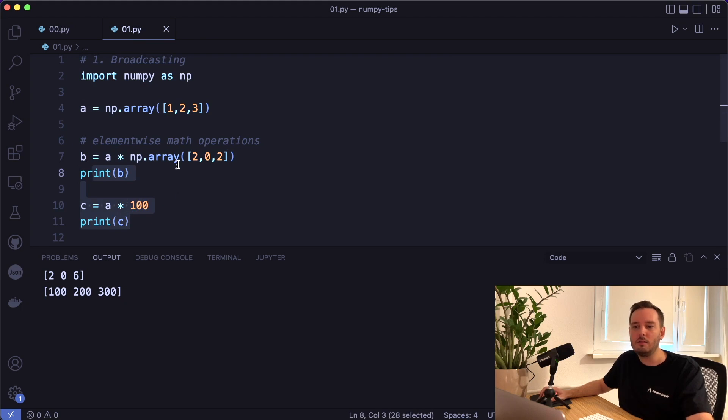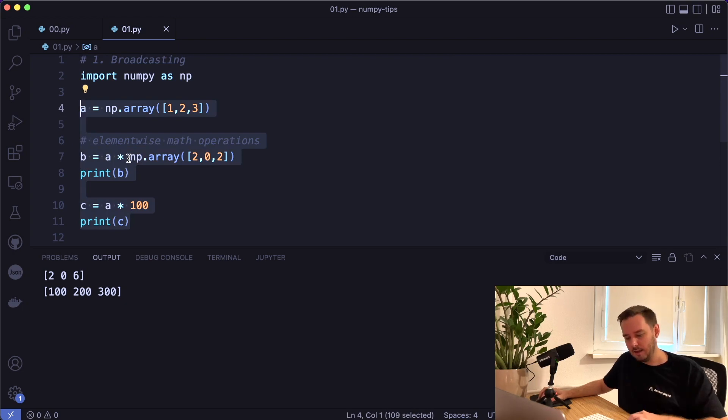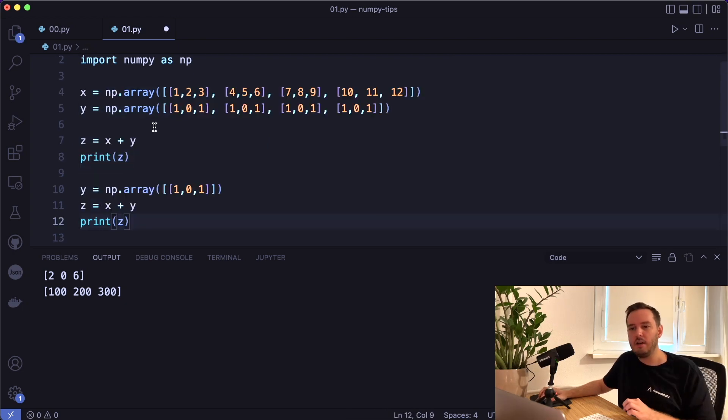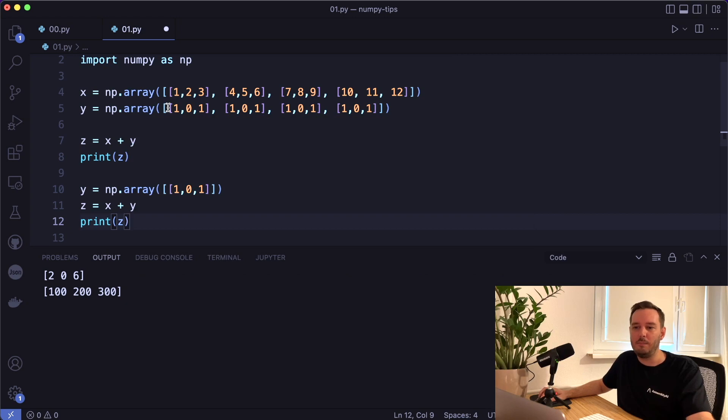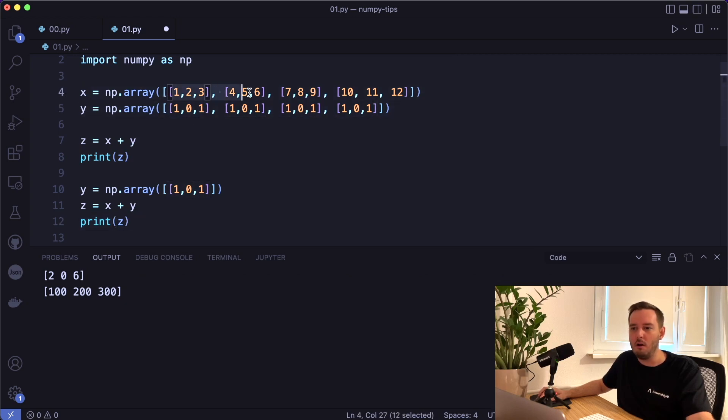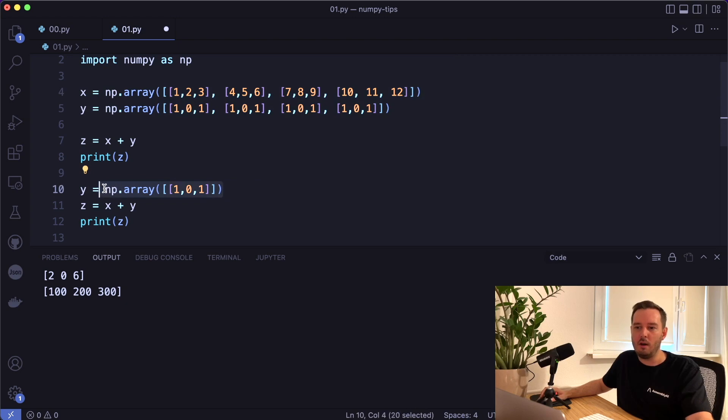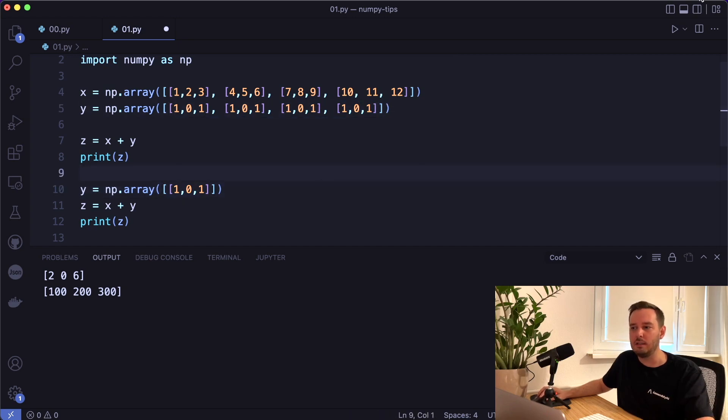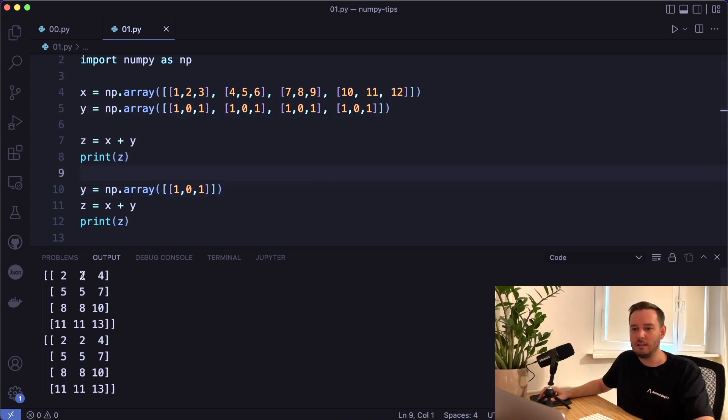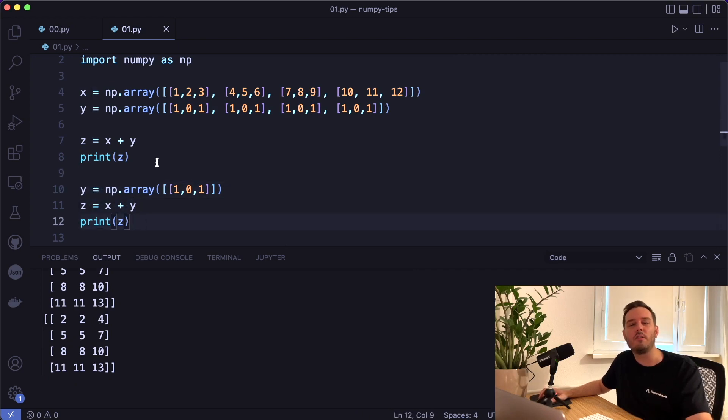So this already applies broadcasting under the hood, which means that the smaller array, or in this case only one value, is broadcast across the larger array so that the shapes again match. So in theory, this would look like 100, 100, 100. And this is an important concept that we should understand. This might get clearer if we look at a second example. In this example, we want to add these values to all the rows of this array. We can only use the smaller version with only one row, and then this is broadcast. So it is extended to all the other rows. And if we run this, then we see this produces the same results.